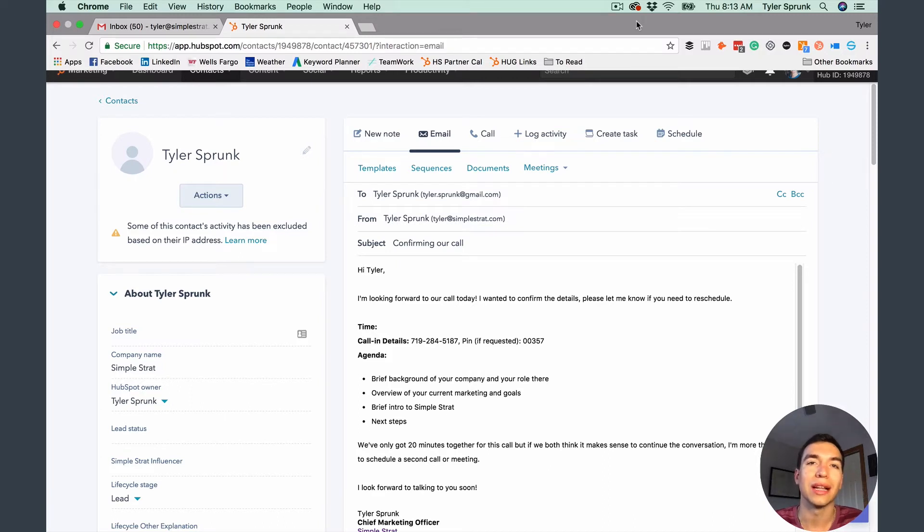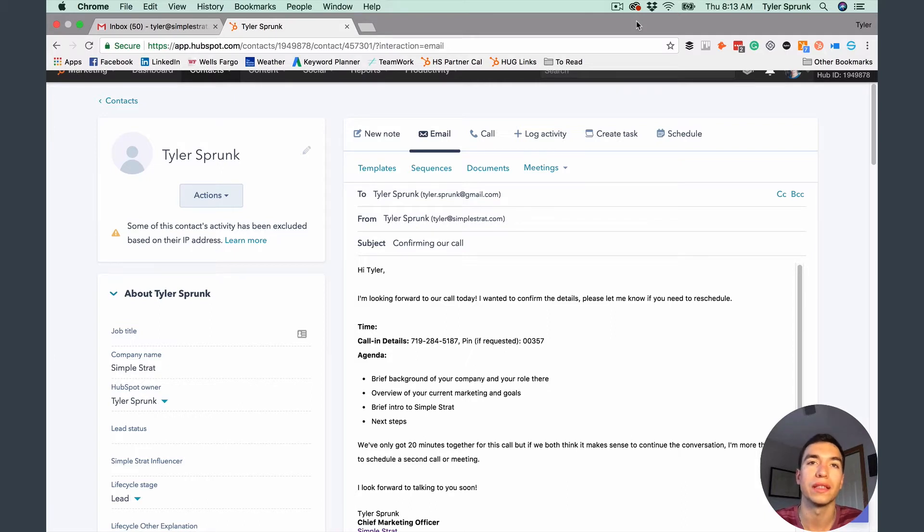What it does is it allows you to schedule emails, so you can type them up whenever you want to and then schedule them to send later. So I'll show you quick how to do that.